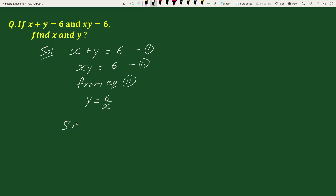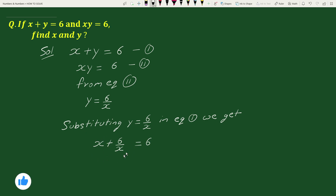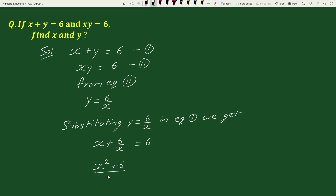From equation 2 we get y equals 6 by x. Substituting y equals 6 by x in equation 1, we get x plus 6 by x equals 6. On further solving this, we can write this as x squared plus 6 by x equals 6.